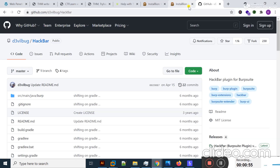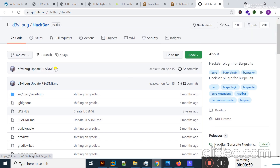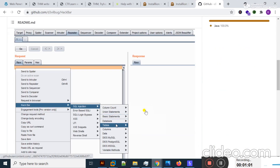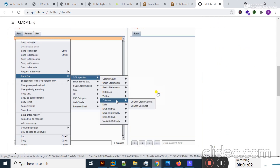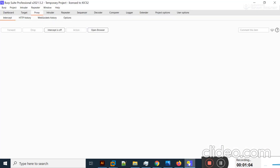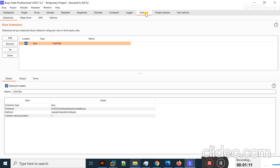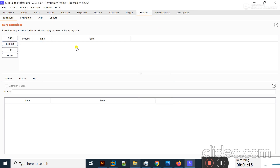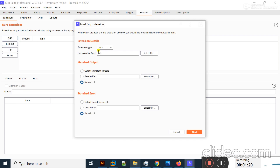You can install HackBar from GitHub — the HackBar file is present there and you can download it. After downloading, go to the Extender tab in BurpSuite. I already have it installed so I'll click Remove to remove it, and then click Add to reinstall it.